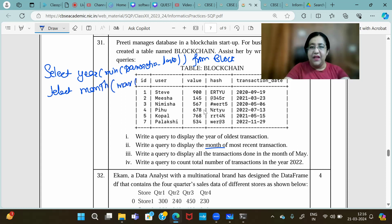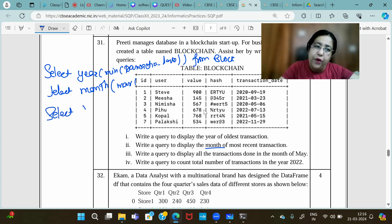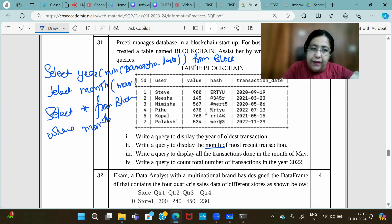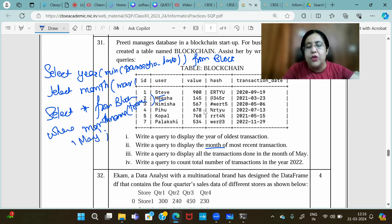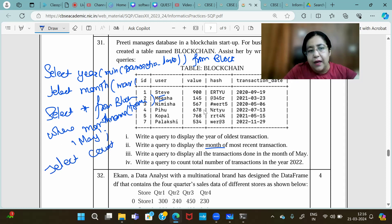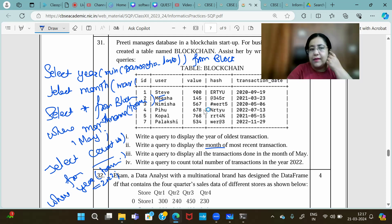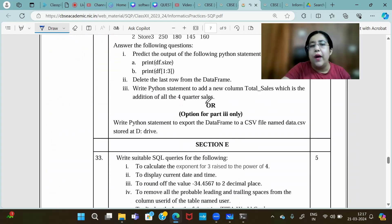Query to display month of the most recent transaction: SELECT MONTH(MAX(transaction_date)) — MAX gives the most recent date, MIN gives the oldest. For all transactions done in the month of May: SELECT * FROM blockchain WHERE MONTHNAME(transaction_date) = 'May'. To count total number of transactions in 2022: SELECT COUNT(*) FROM blockchain WHERE YEAR(transaction_date) = 2022.